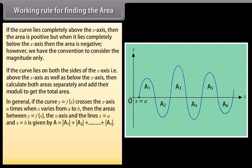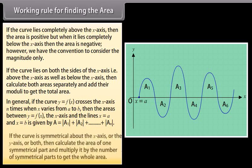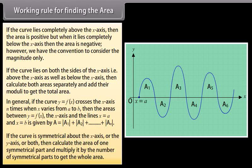In general, if the curve y = f(x) crosses the x-axis n times when x varies from A to B, then the area between y = f(x), the x-axis, and the lines x = A and x = B is given by A = |A₁| + |A₂| + ... + |Aₙ|. If the curve is symmetrical about the x-axis or the y-axis, or both, then calculate the area of one symmetrical part and multiply it by the number of symmetrical parts to get the whole area.